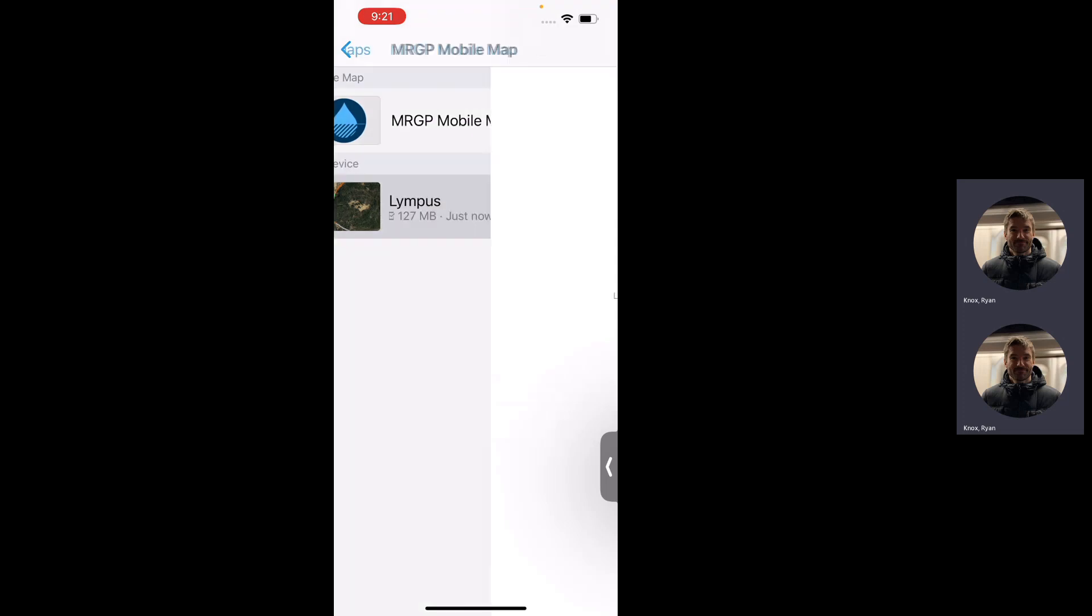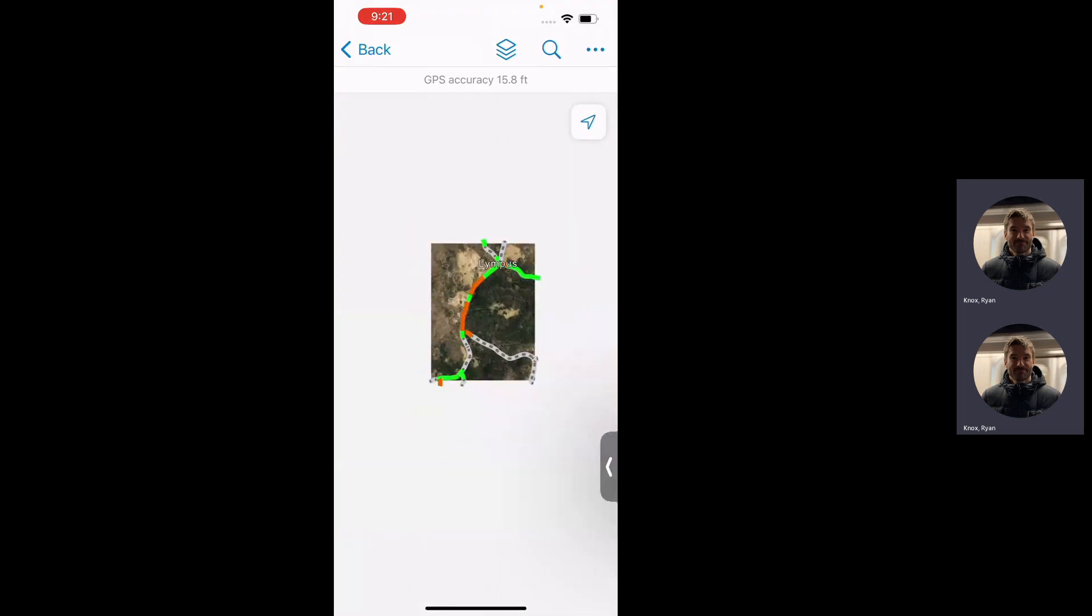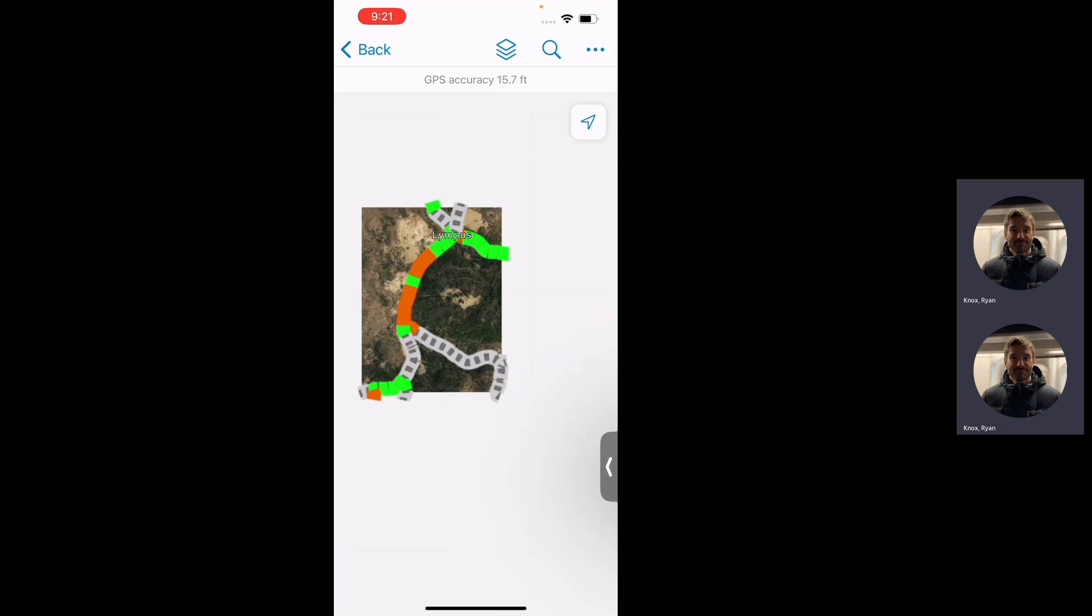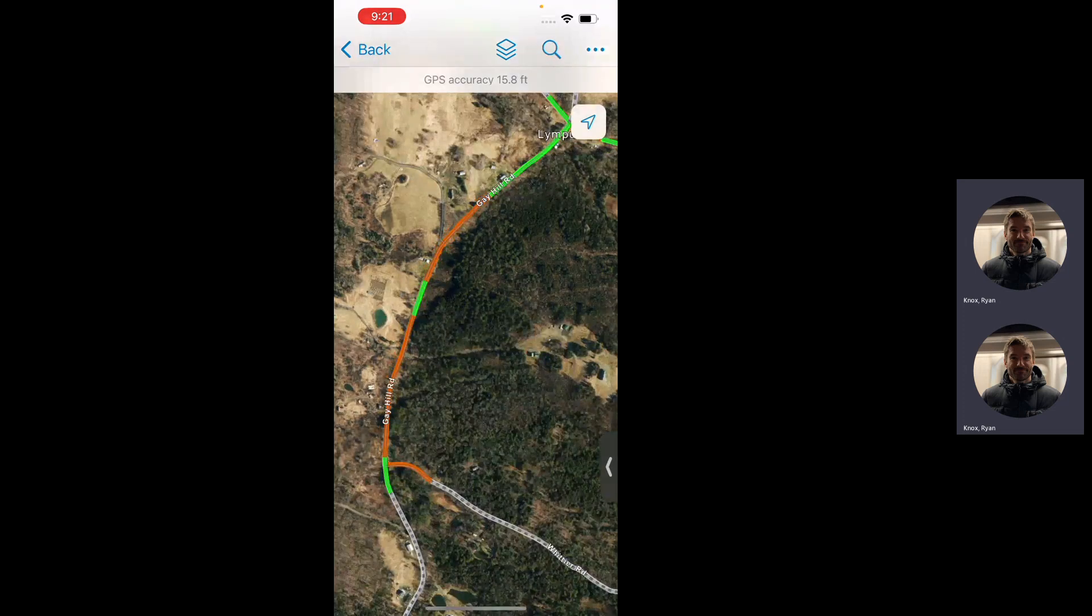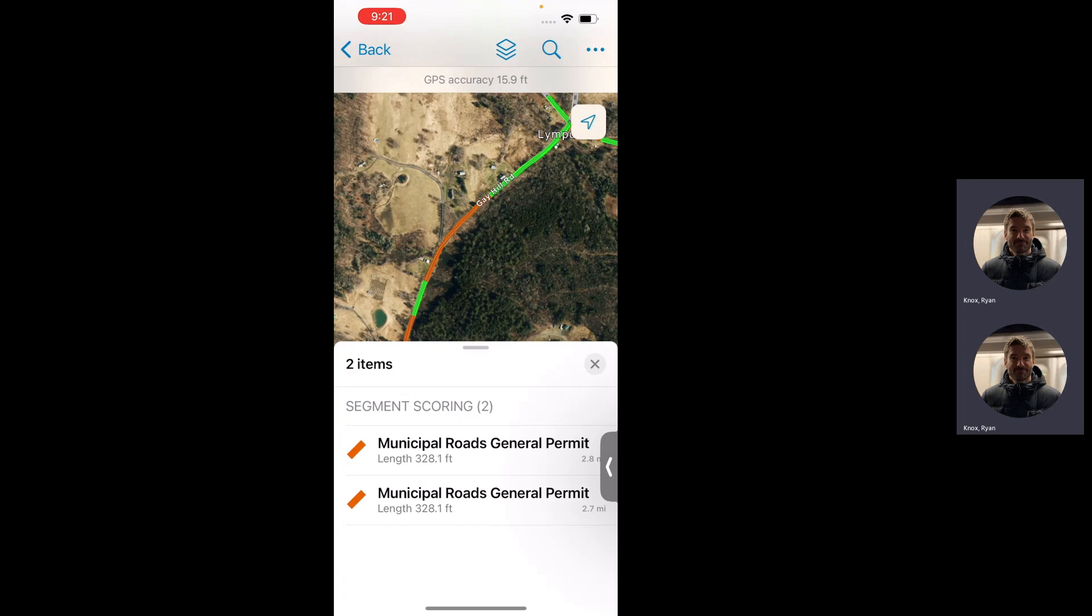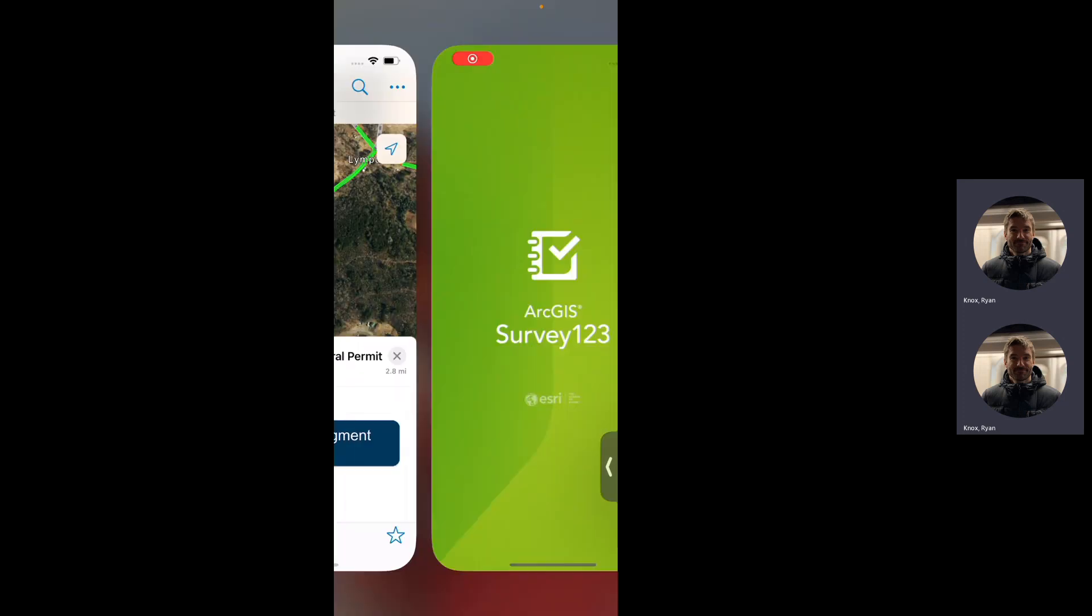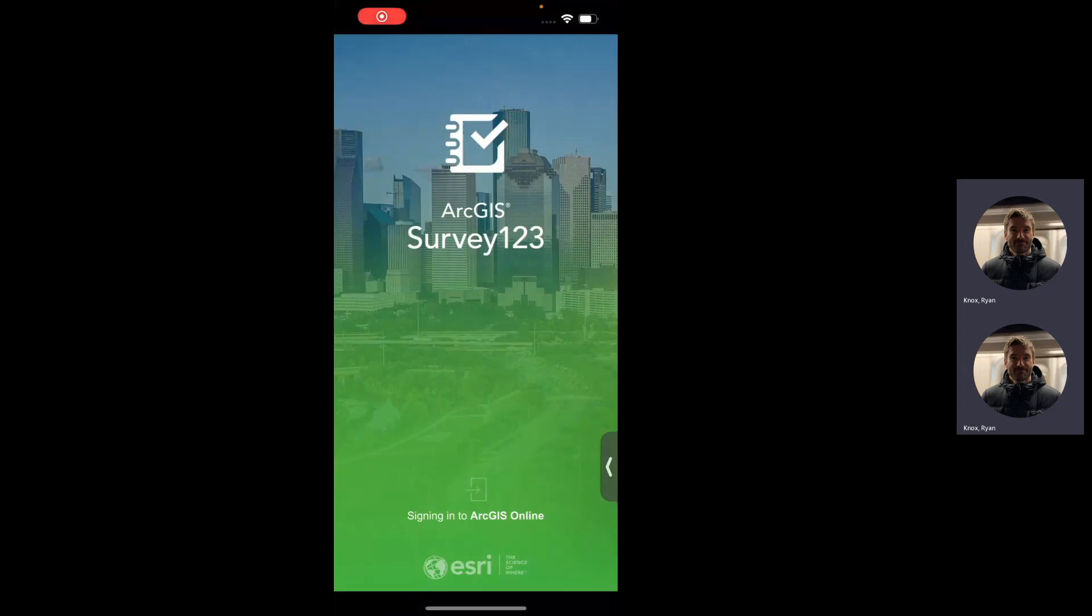Okay, so let's open that. And notice that my map right here is just limited to the area that I had in my map window, just in the area of Olympus in this case. And from here, when I'm in the field and there's no data connection, I can just start the MRGP workflow, which is using a map, selecting the segment, and launching Survey123.